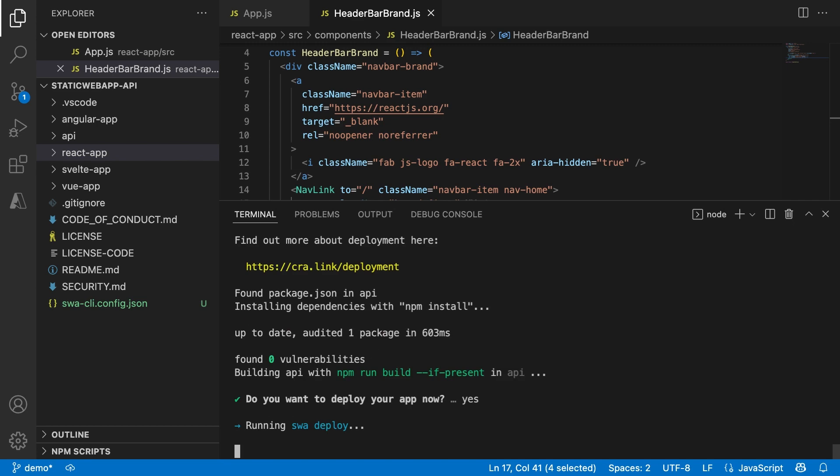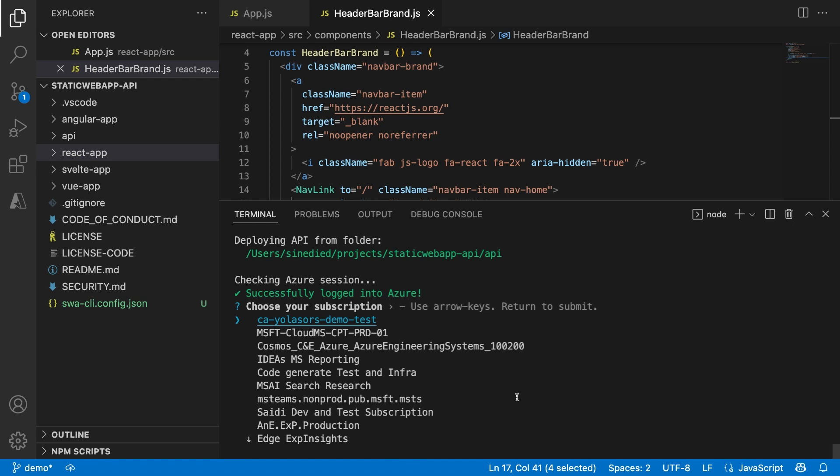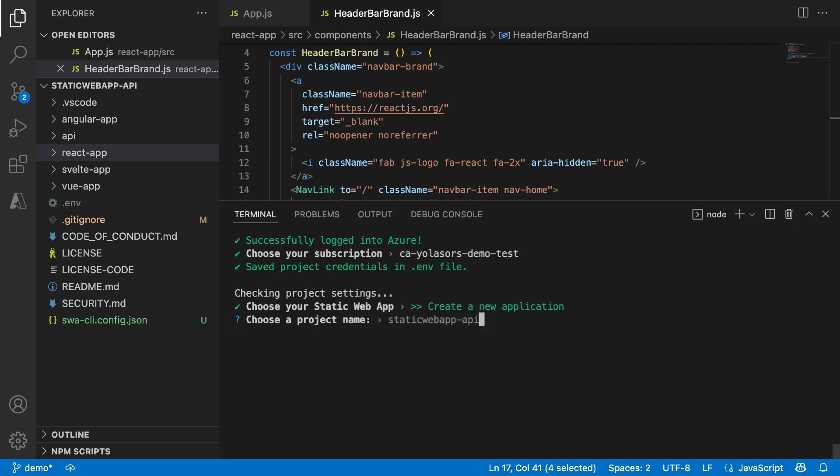First, I need to log in. I was already logged in in my browser, so that should be fine. Now I need to choose on which subscription I want to deploy my app, and if I want to deploy over an existing application. In my case, I want to create a new one. Let's pick a name: SWA API React sounds fine.